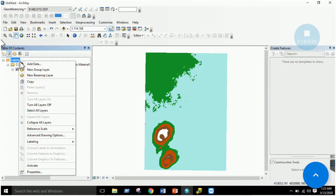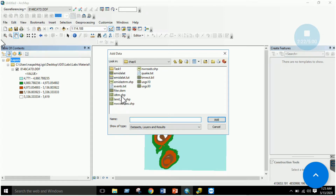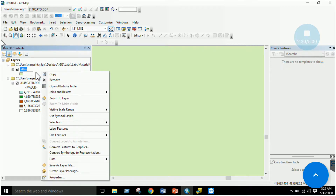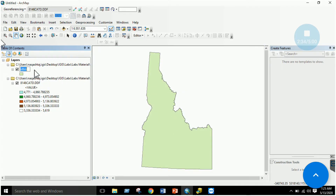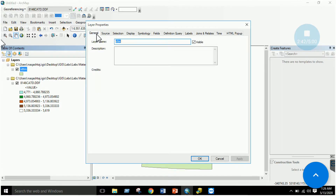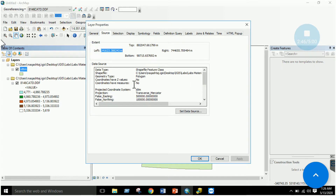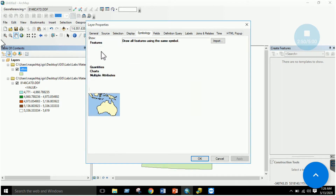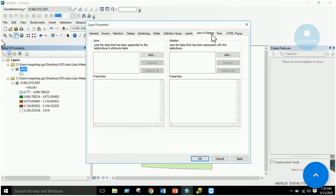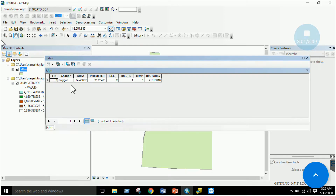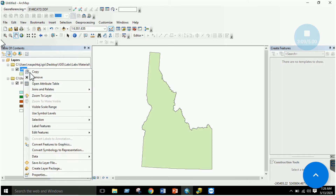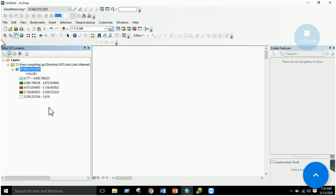To compare, add a vector file such as idtm.shp. In the vector file's properties under the Source tab, there are no bands — only point, line, or polygon information. In the symbology, you can categorize it differently. Vector files also have fields, labels, join/relates, HTML pop-ups, and an attribute table, whereas raster data does not display an attribute table. Raster data is in the form of grids; vector data is in the form of points, lines, and polygons.